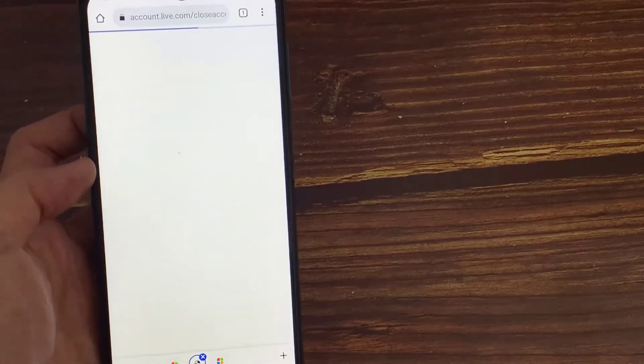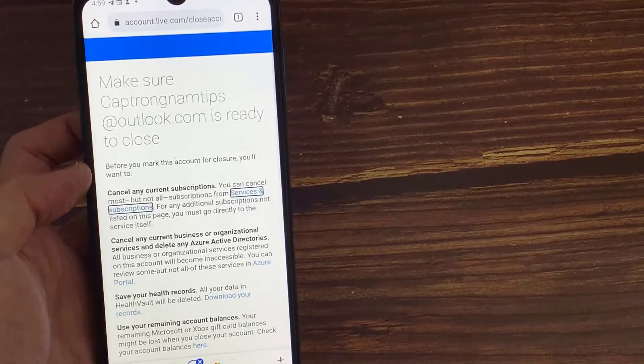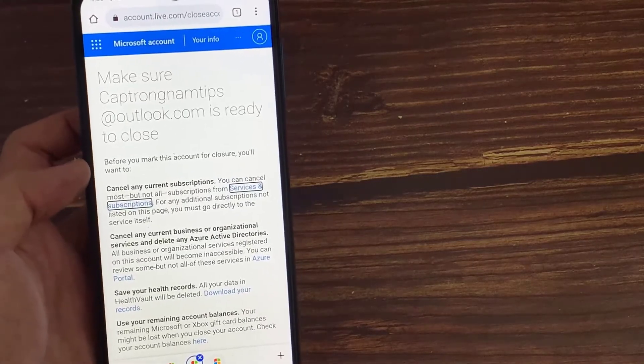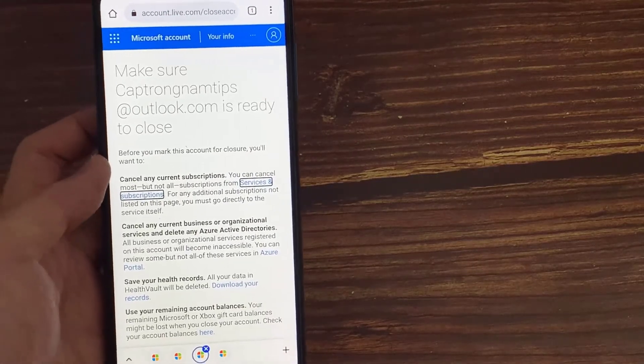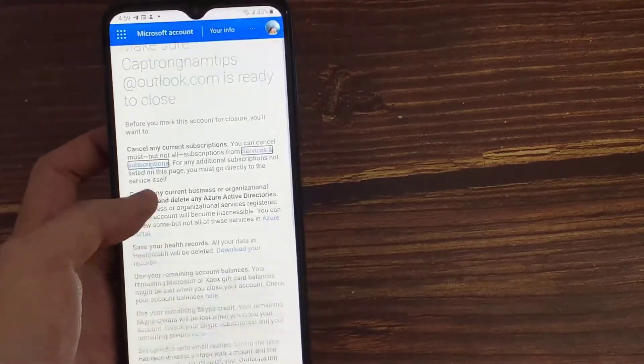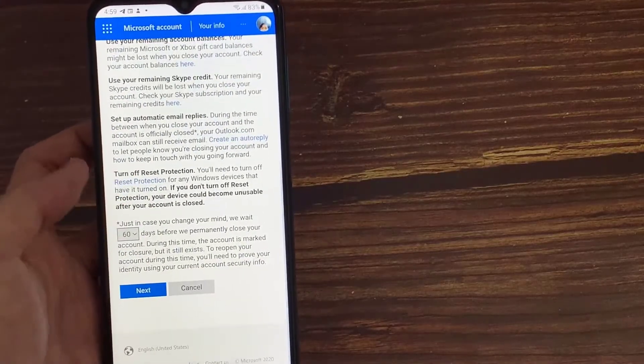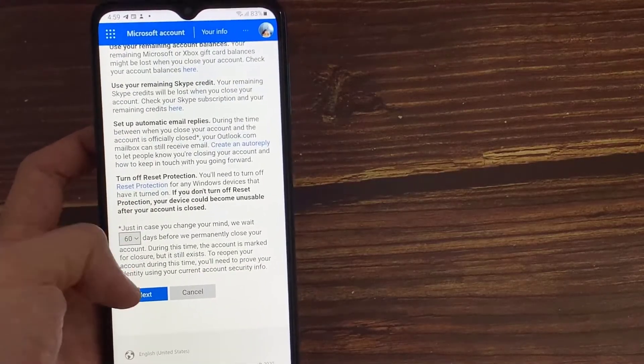You can complete this process. After you complete this verification process, just scroll down and then click next.